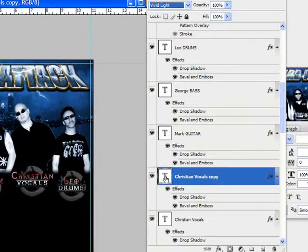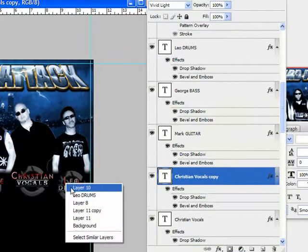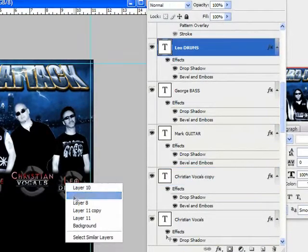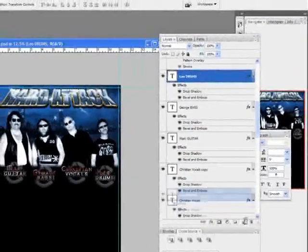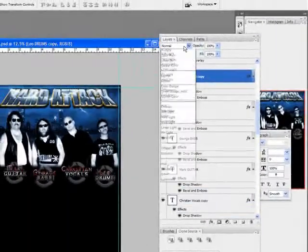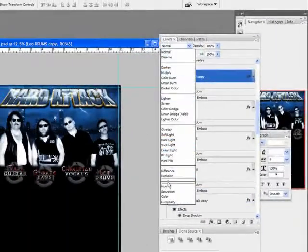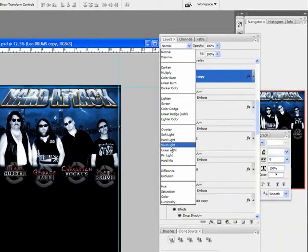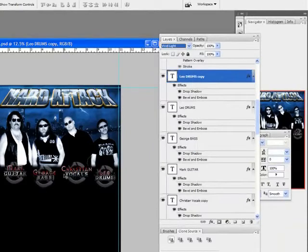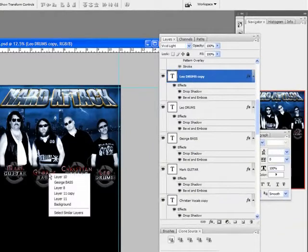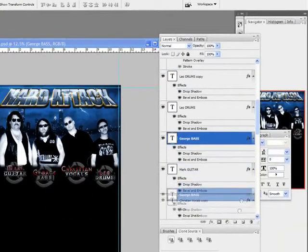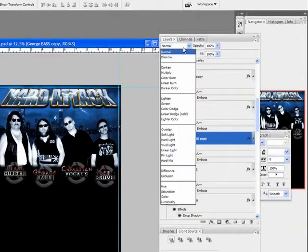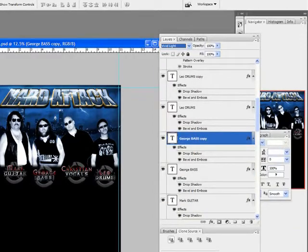And if you just go ahead and duplicate these layers and change the top one's blend mode to Vivid Light, it kind of just makes them pop.